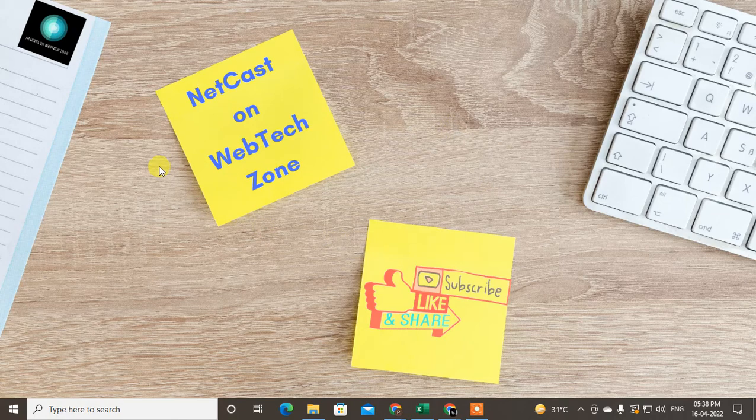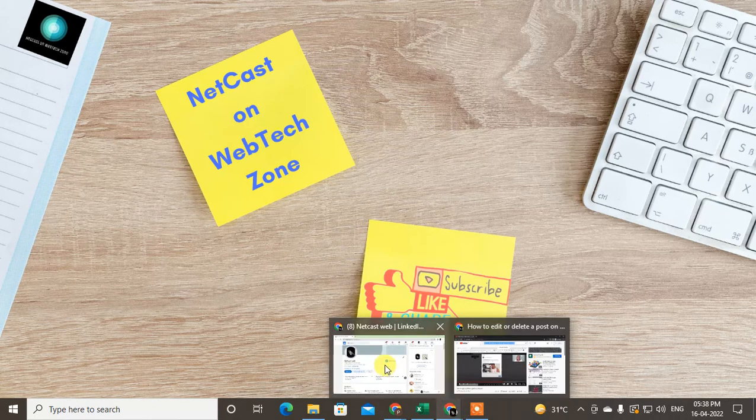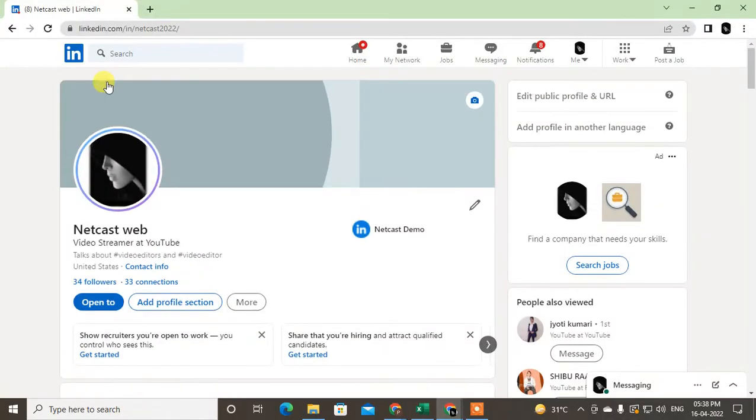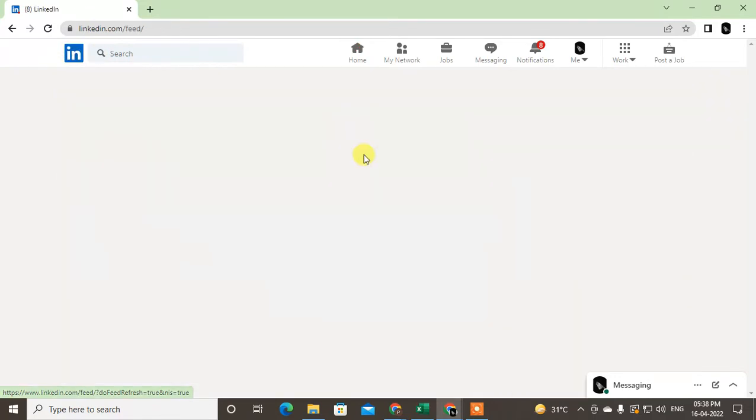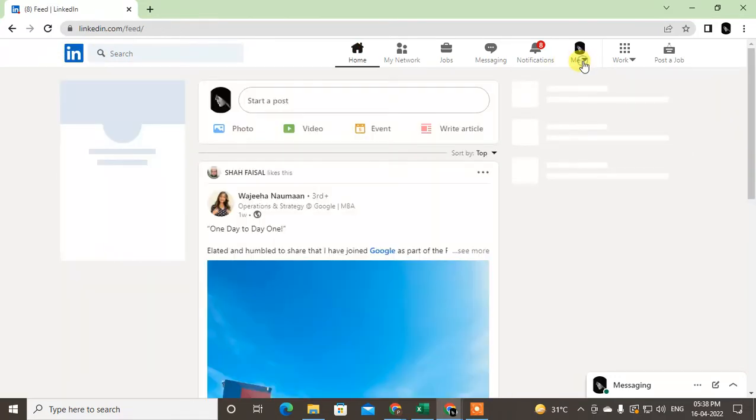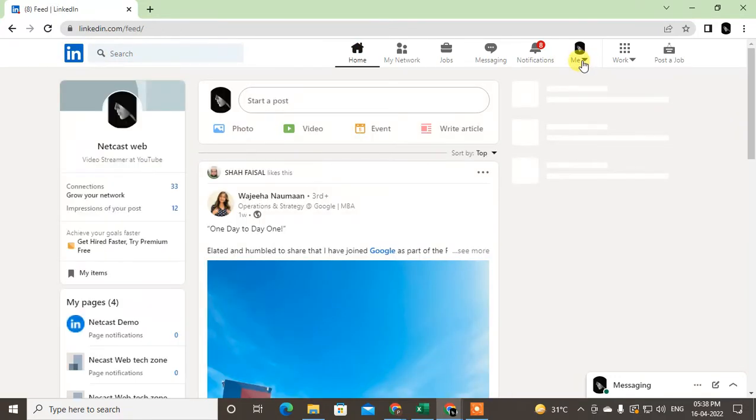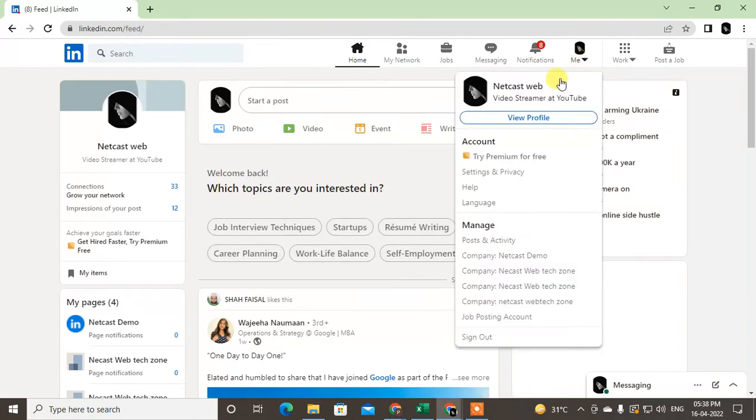So stay with the video. Before you start, I request you like this video, hit the like button, subscribe to my channel, and don't forget to comment below. First, you have to view your profile. Just click on this Me icon and click on View Profile.